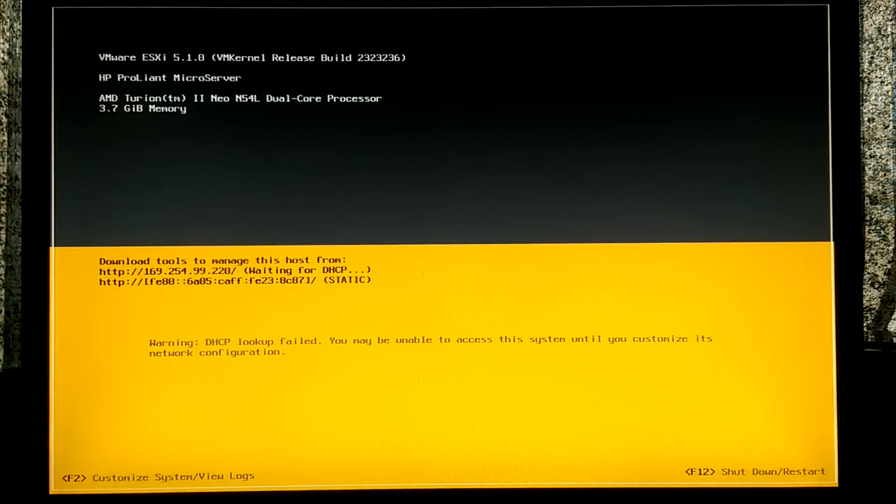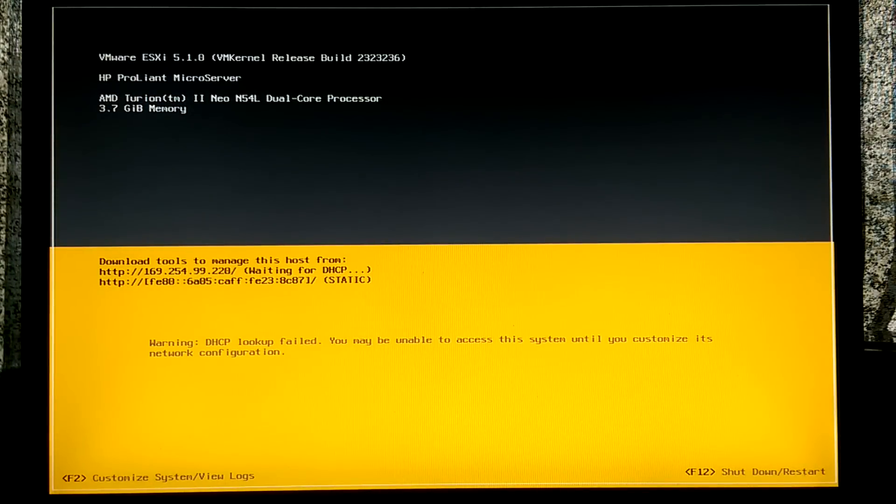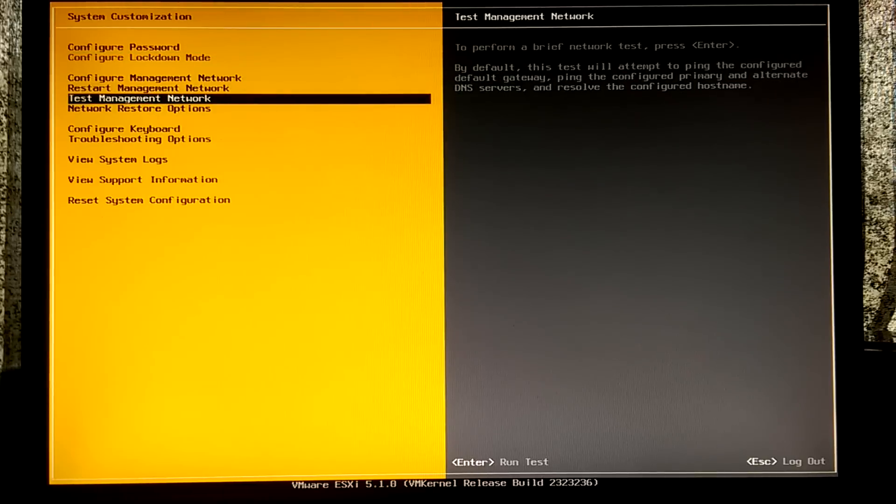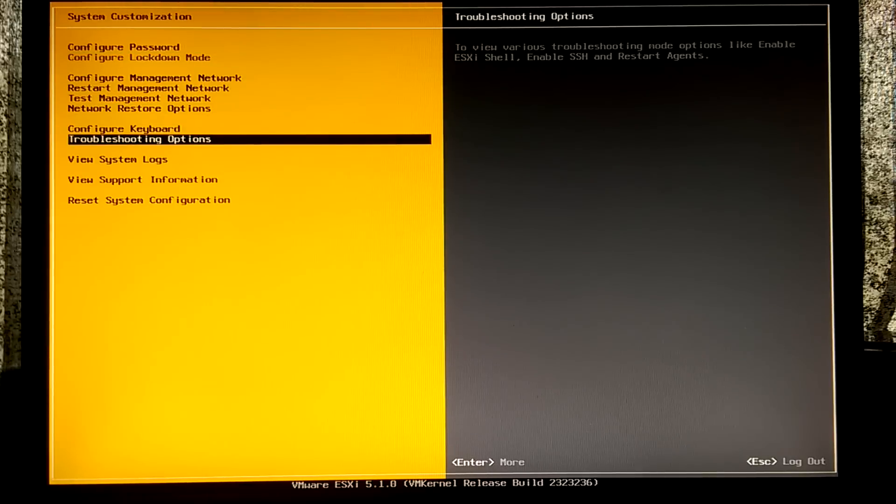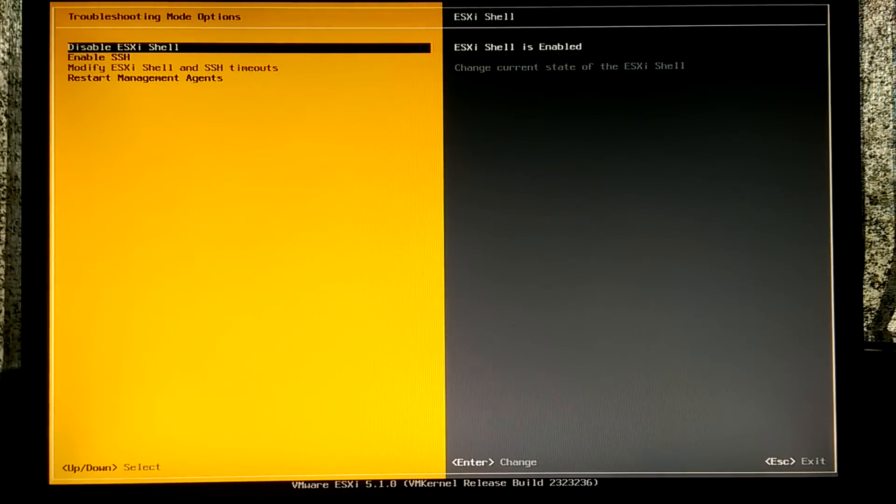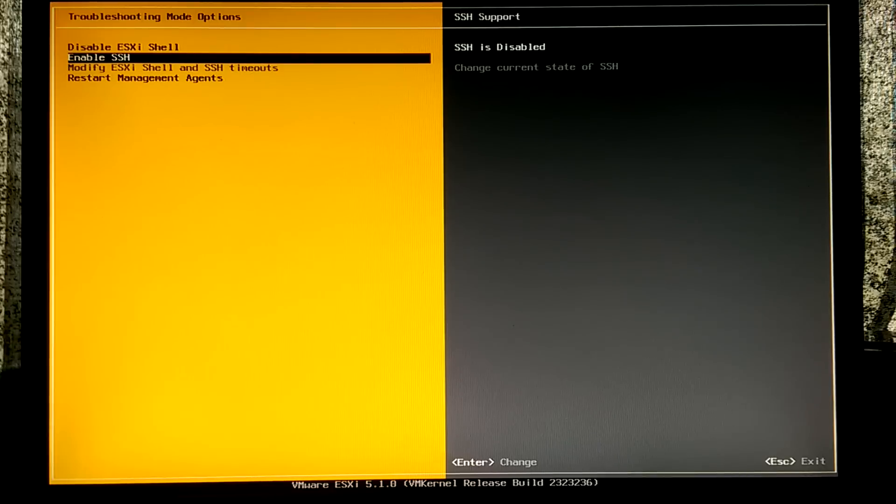After a few moments a little menu shall pop up. Ok, now go to troubleshooting options and enable both ESXi shell and SSH. Once you've done that, press escape twice to go back to the main menu.